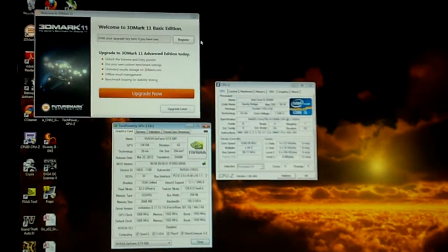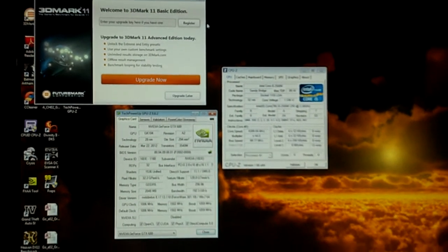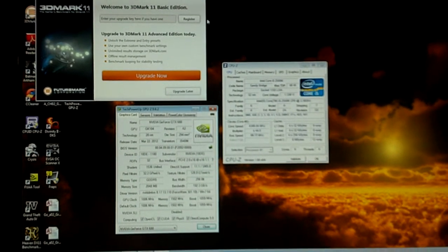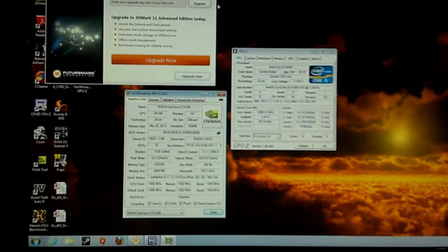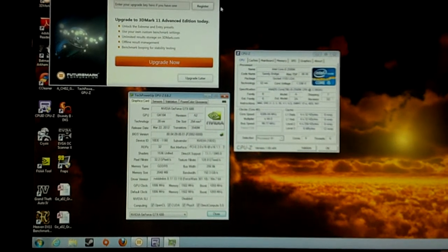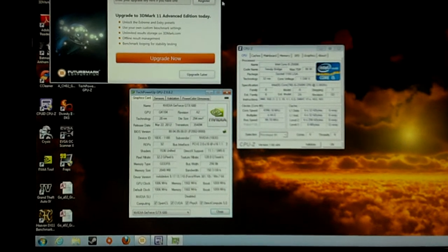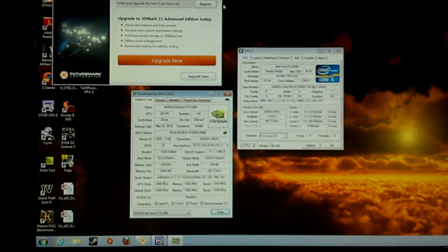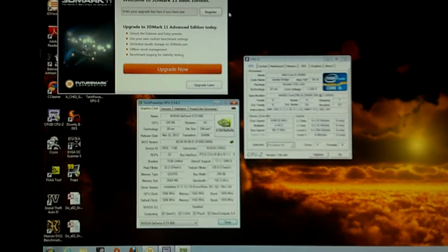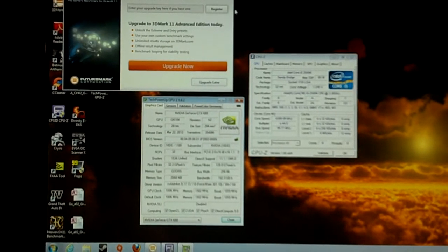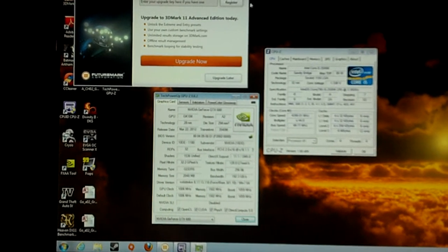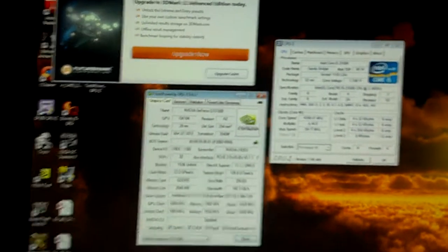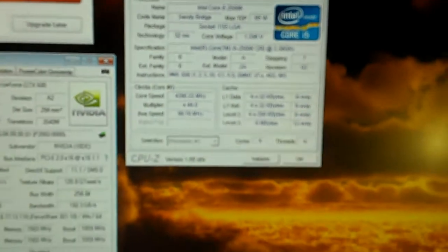It's basically running on an Intel i5 2500K running at 4.4 gigahertz and everything else is pretty much standard stuff. No SSD, it's just a one terabyte hard drive, 8 gigs G.Skill dual channel RAM, Windows 7 64-bit Home Premium.